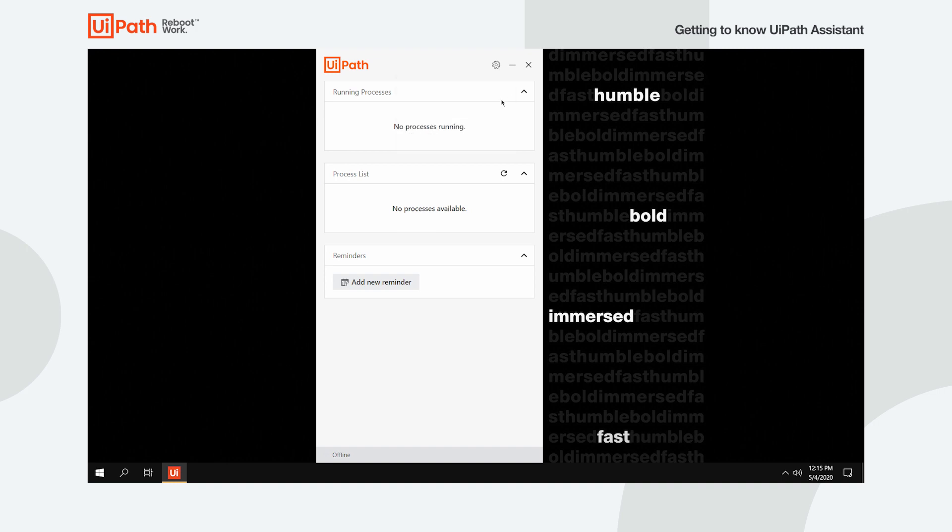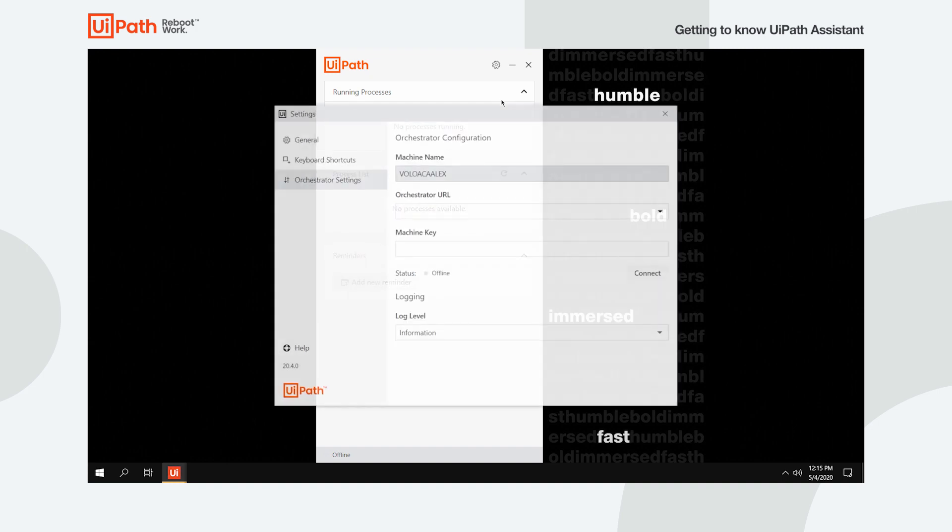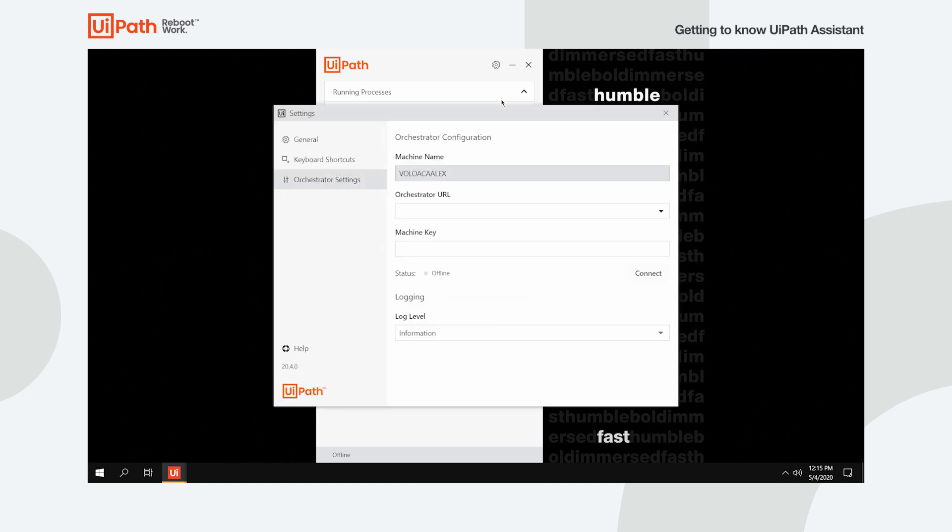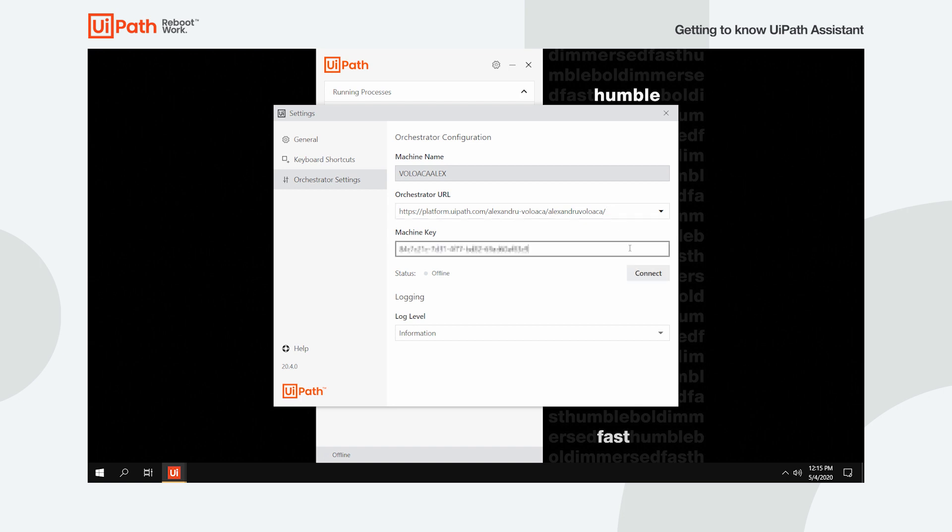Assuming your machine is already configured in Orchestrator, just copy the Orchestrator URL and the machine key in their designated fields, and then click Connect. When the connection is established, the status updates to Connected, Licensed.